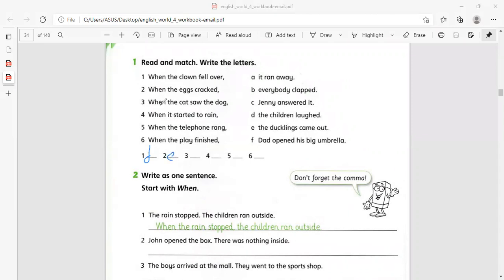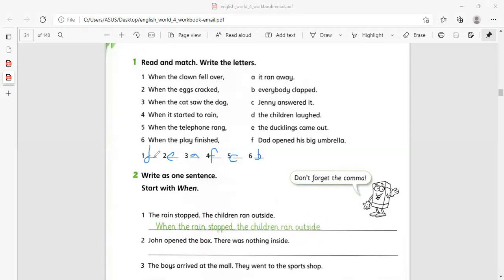Number three: when the cat saw the dog, it ran away — so number three matches with A. Number four: when it started to rain, he opened his big umbrella — so with F. Number five: when the telephone rang, Jenny answered it — with C. Number six: when the play finished, everybody clapped — with B.